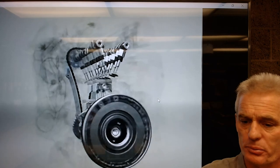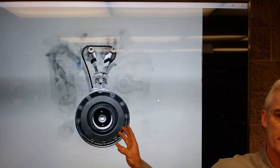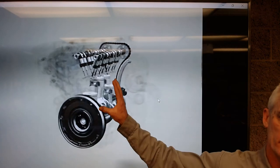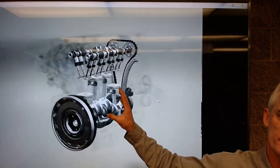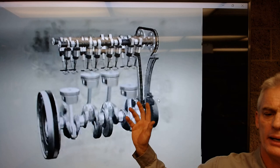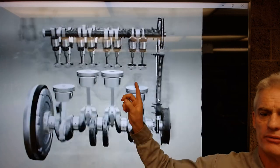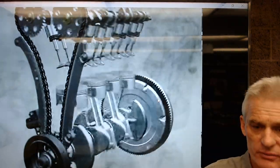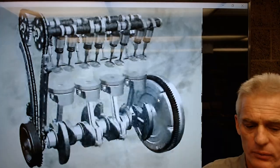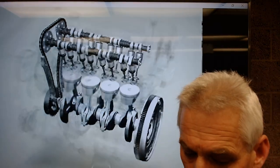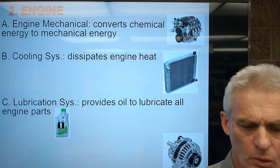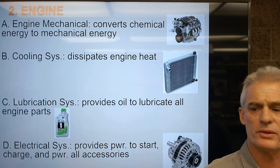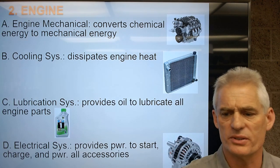We're going to talk about these components in more depth — what they are, how they work, how the four-stroke cycle works, what chemicals are involved, what pollution is involved, and what forces are involved. The fourth subset under the engine is the electrical system. We have electricity that provides power to start the engine with the starter motor, charge the battery with an alternator, and power all the accessories.